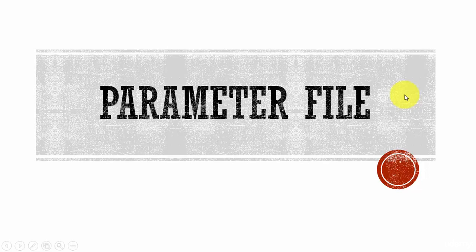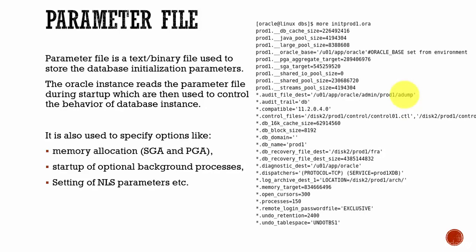In this session, let's learn about parameter files. What are parameter files? These files are the ones which store all the database initialization parameters.